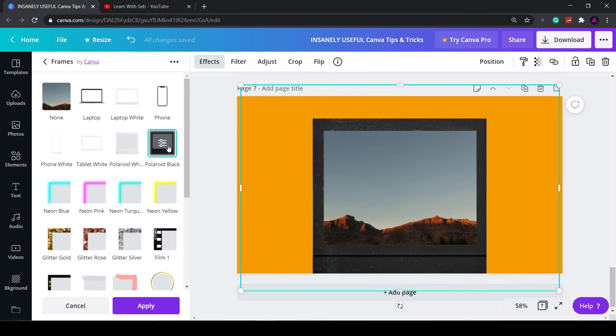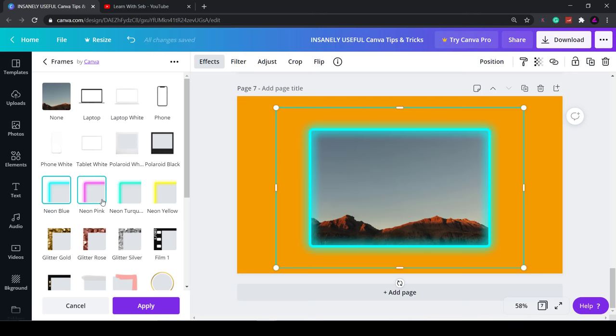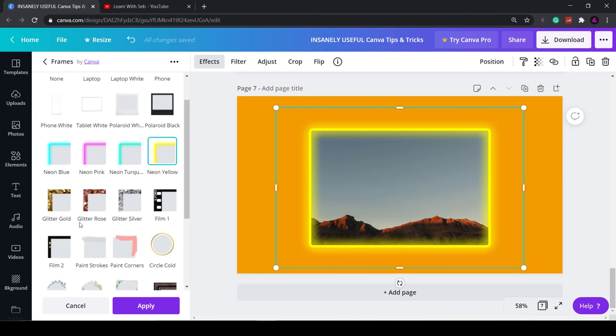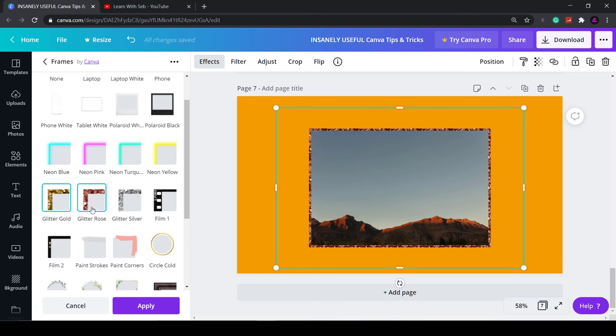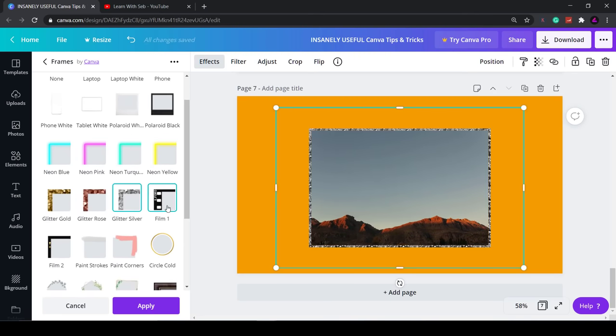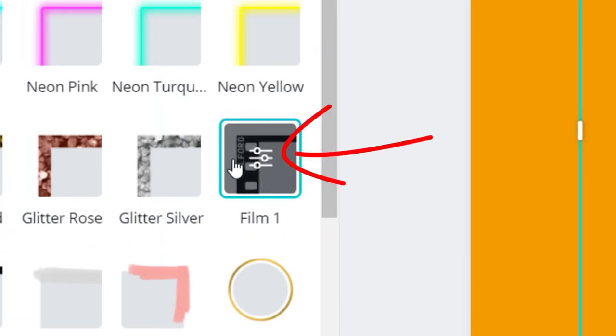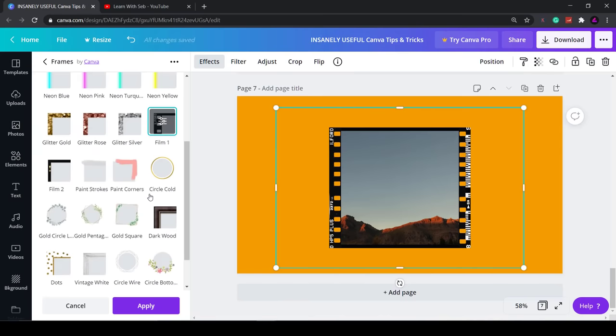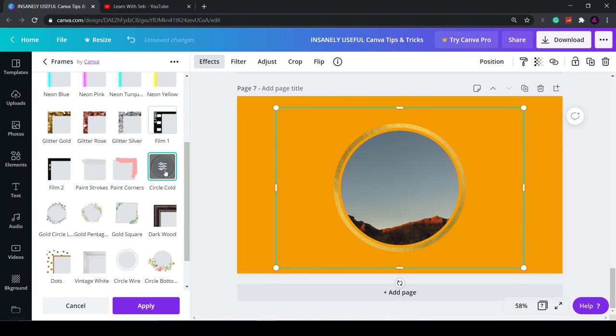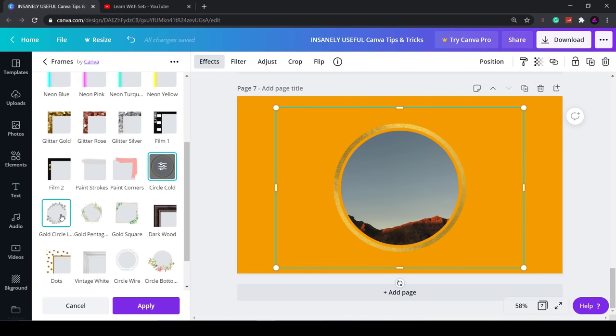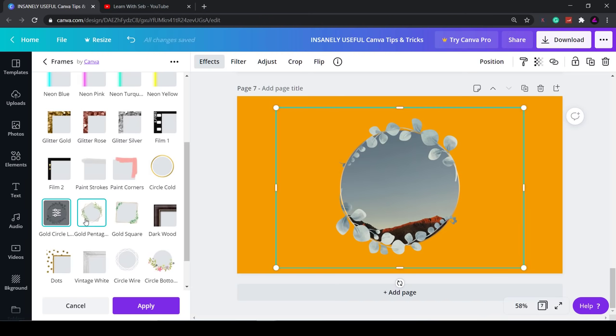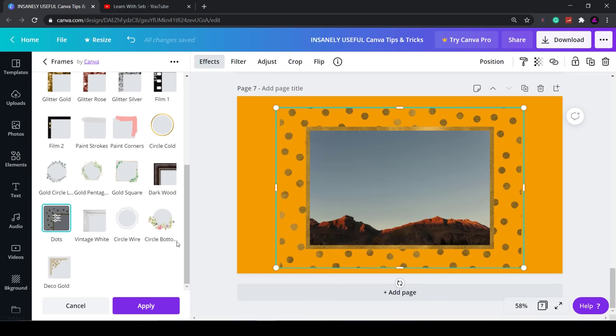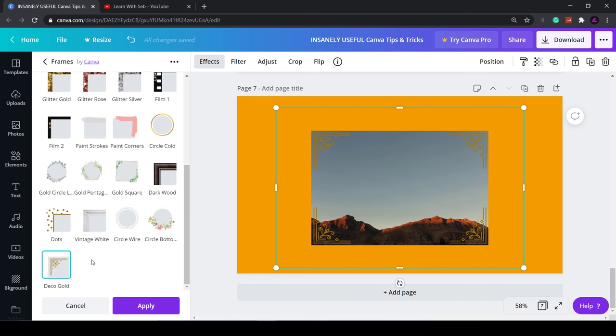Some of these frames have additional settings. You can see when the button has lines on it that means that it will have additional settings within it. So you just click the button again and you can see settings to change the crop position or dimension. But not all of these frames have those options.